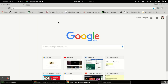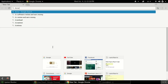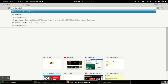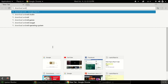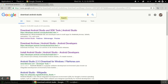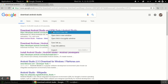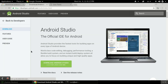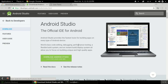First of all, go to Google and type 'download Android Studio'. You will see the first link which will help you download and configure Android Studio on Linux. Open that link — you will see the download option for Android Studio for Linux.